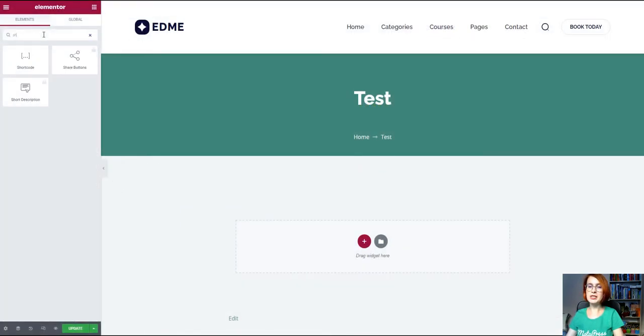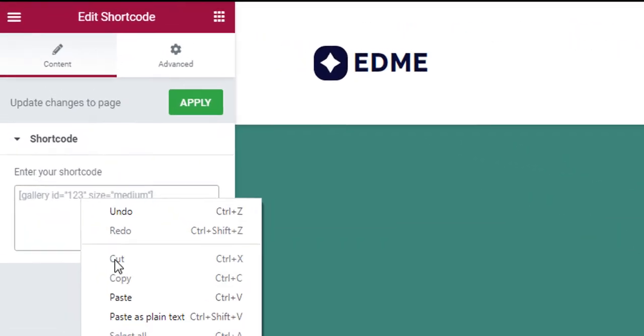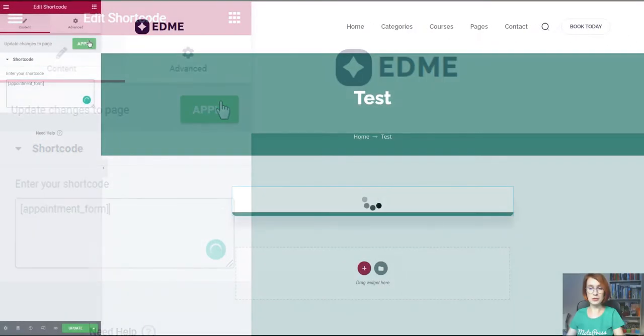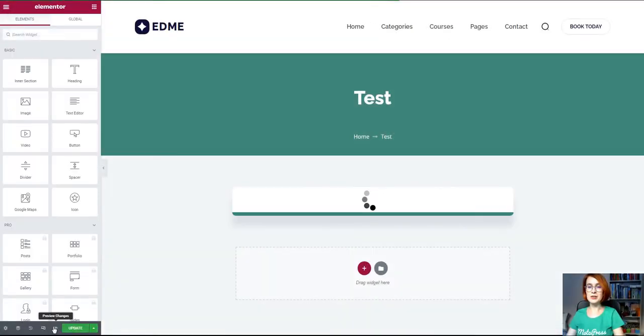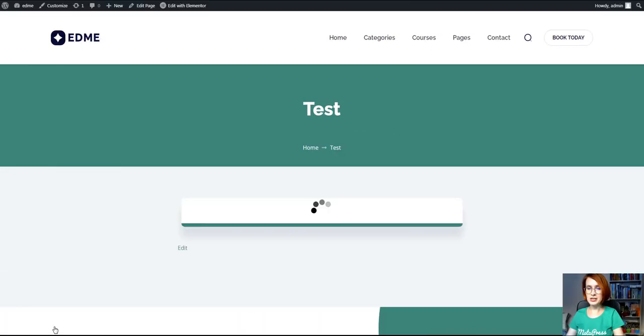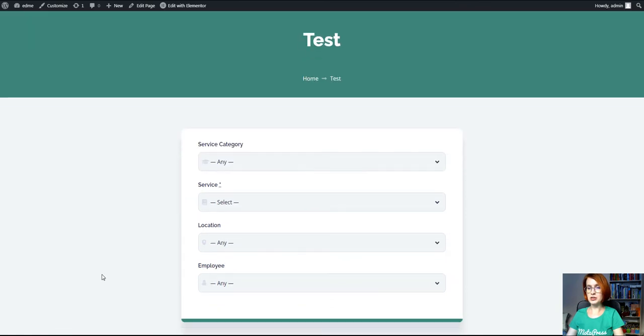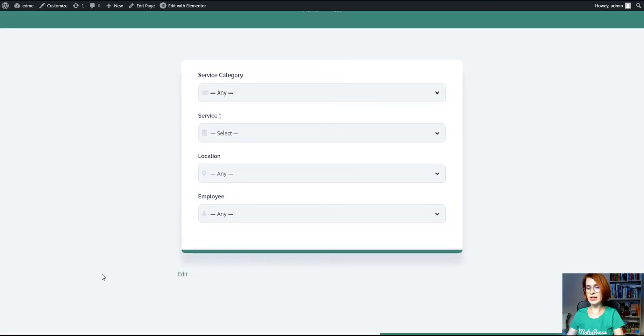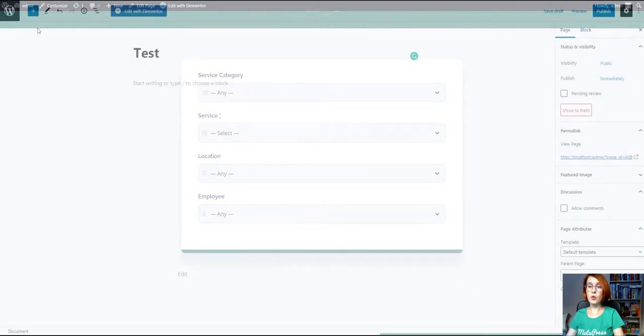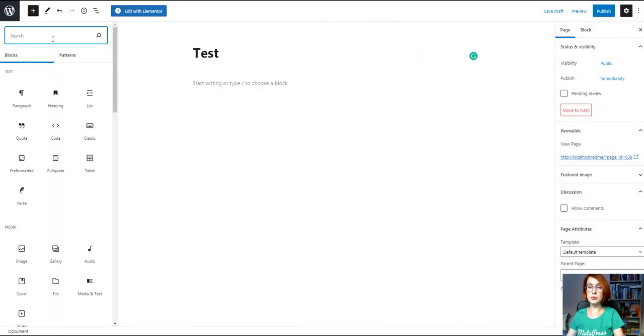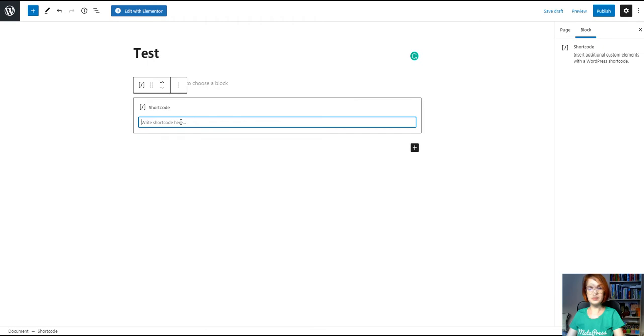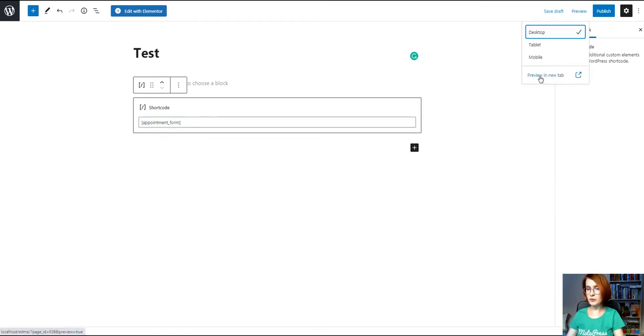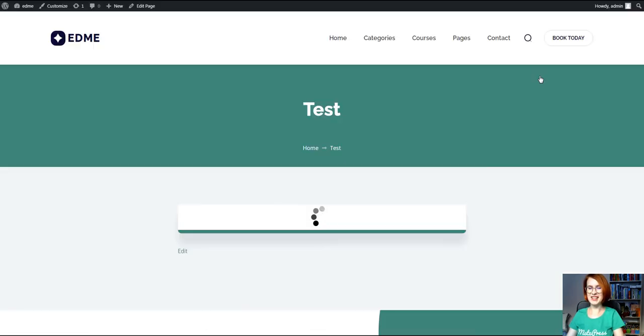To add a booking wizard to your site, copy and paste this shortcode, then place it on any page using the shortcode widget in Elementor or shortcode block in Gutenberg. This will add a booking form to your site.